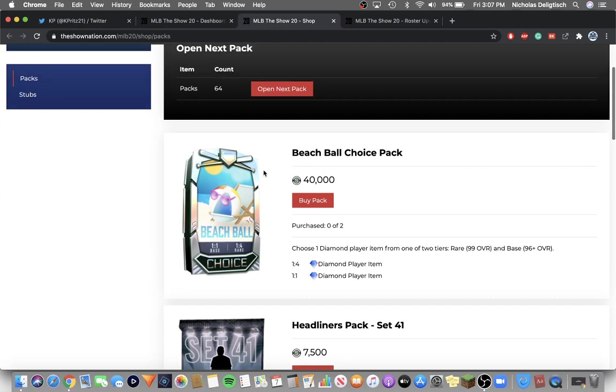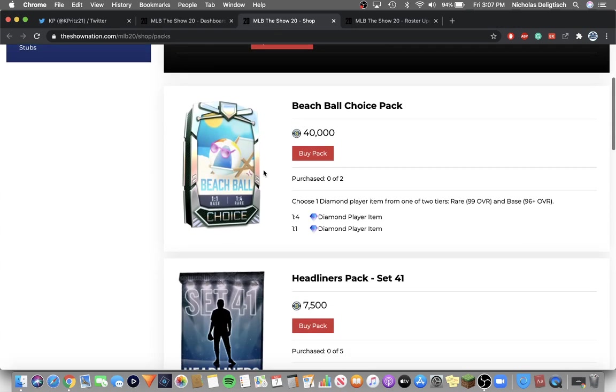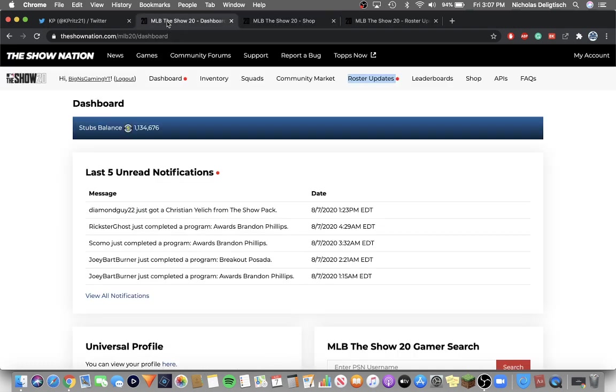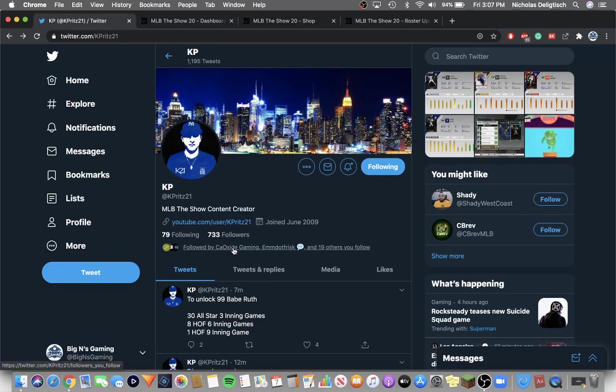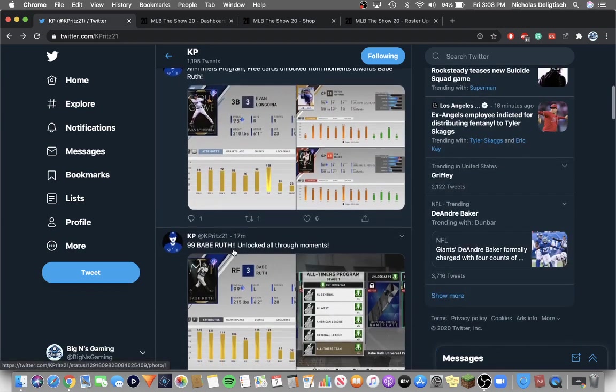But here's really where it gets juicy. So we have a new choice pack, the Beach Ball choice pack. And one in four to get the rare round, and one in one to get the base round. And you can buy two of them for 40k. So shout out to Kay Pritz. I'm just using these tweets.